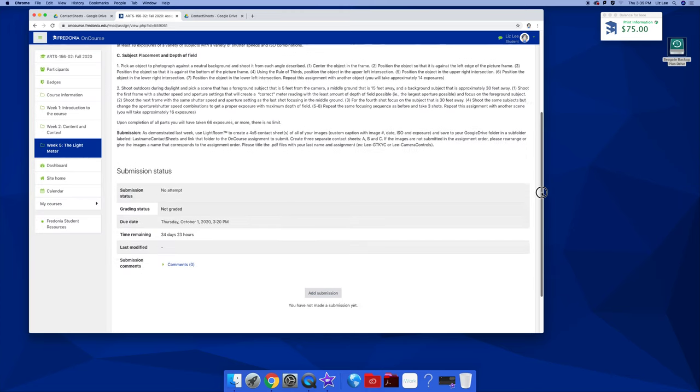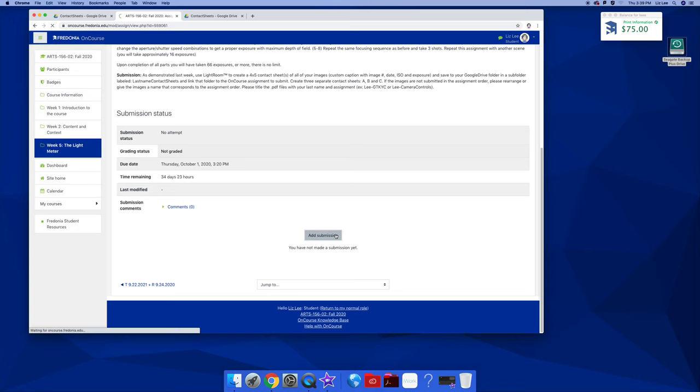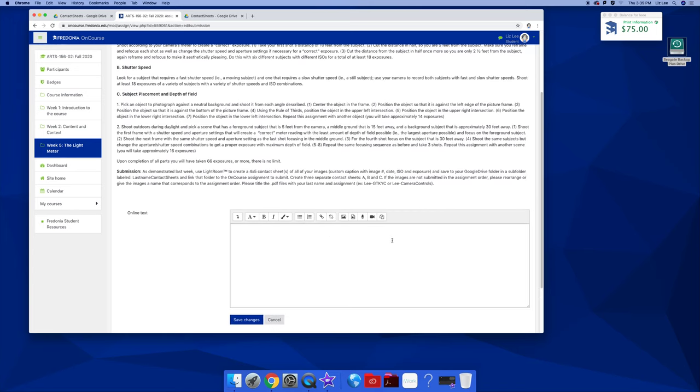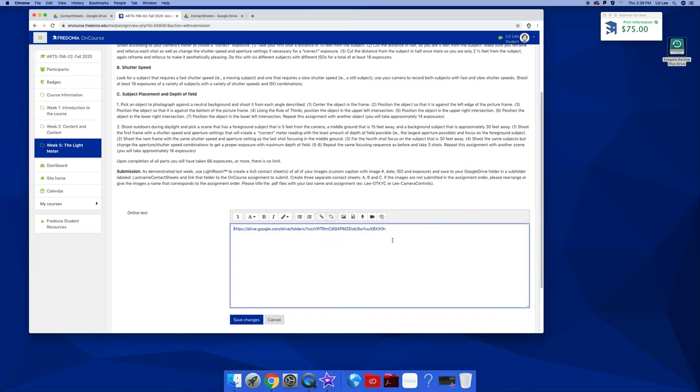Scroll down. Add your submission. Paste the URL. Hit save. And you're submitted. Easy.